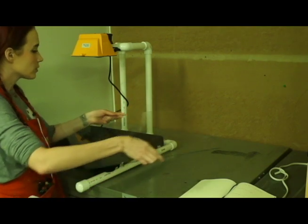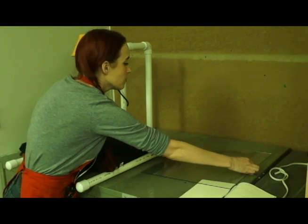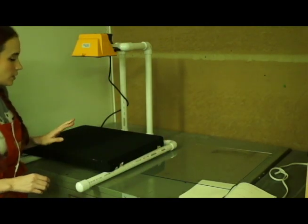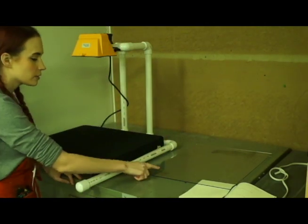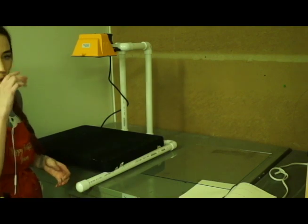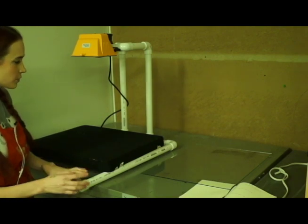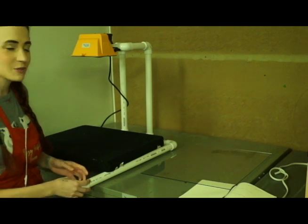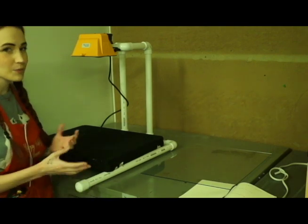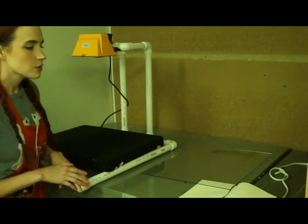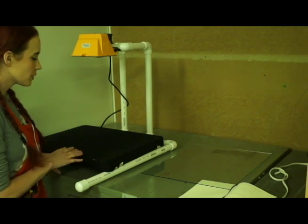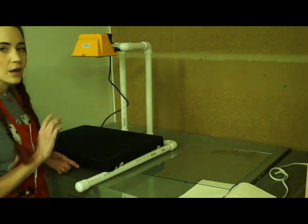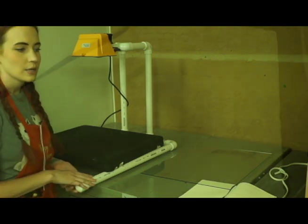As long as you have the halogen light and the foam board and the glass, you should be okay. You don't necessarily have to build this thing out of PVC pipe, however, it will make your life a little bit easier. This is the setup that I'm going to show you how to expose your screens with today.